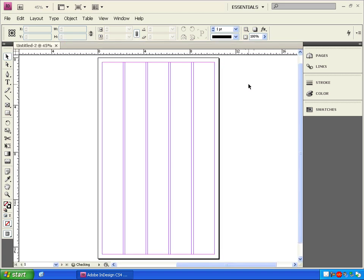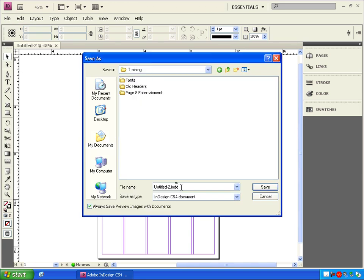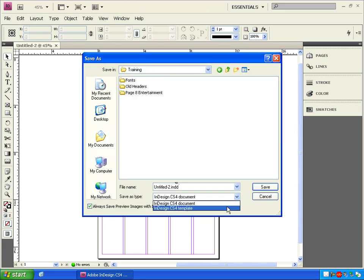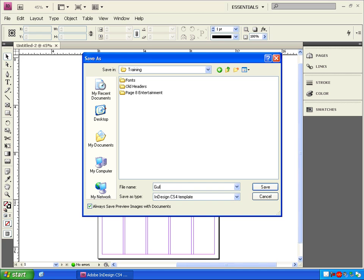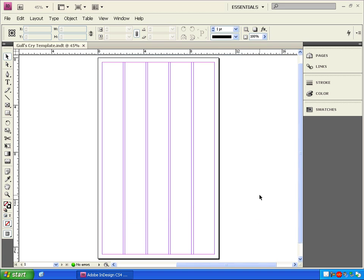If you don't want to re-enter all these values every time you create an InDesign file for the Gull's Cry, you can go to File, Save As, and from this drop-down select InDesign CS4 Template. This will make a template file that you can't write over and save it as a unique file that you can launch from every time you want to make a new Gull's Cry page.